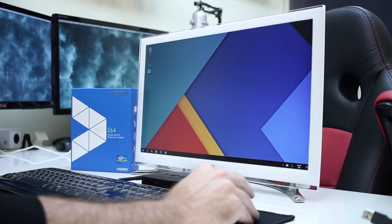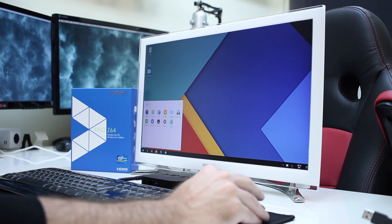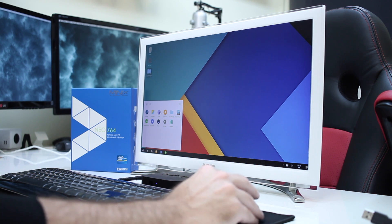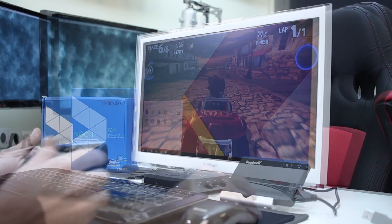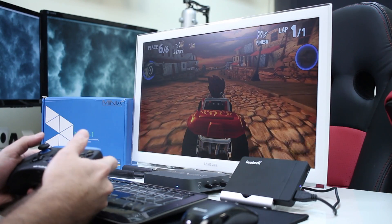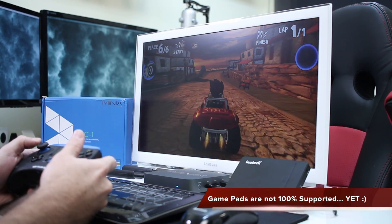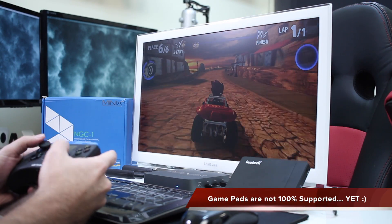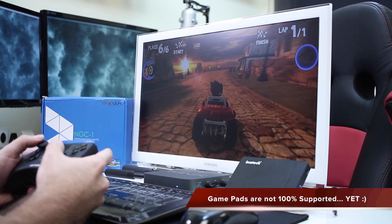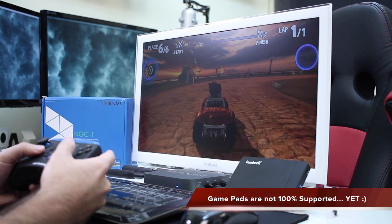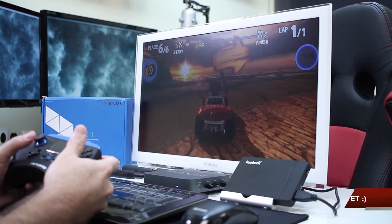Now just for reference, I did test it out with the Minix Z64, which is right over here, and also with the Minix NGC1. And mainly because in the past a lot of people have asked on the channel if they could run Android on the Minix Z64.